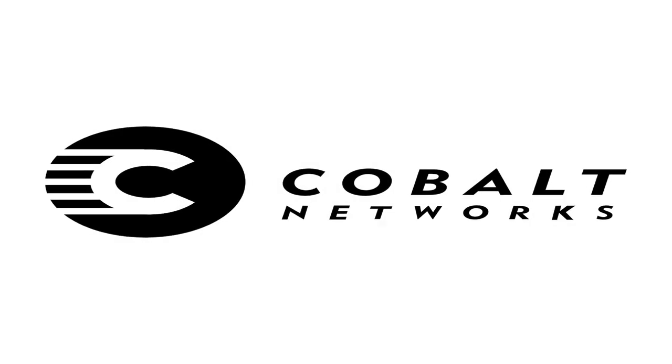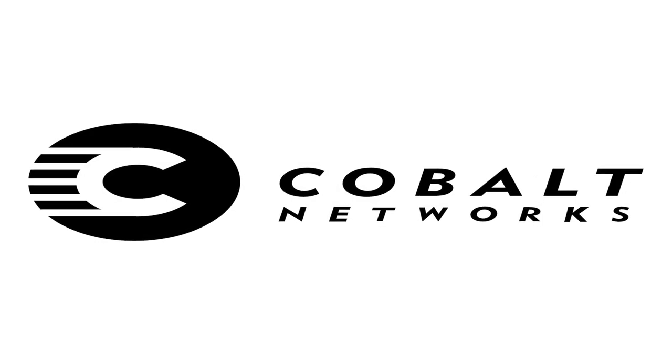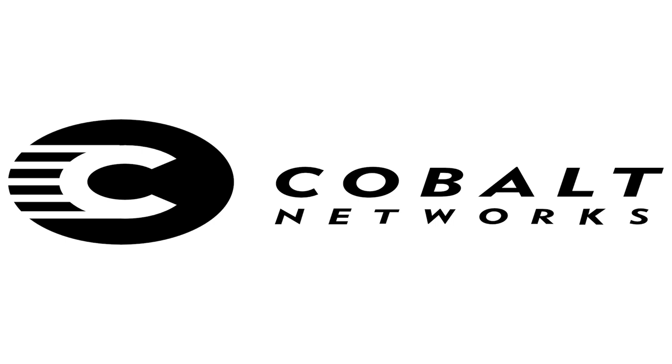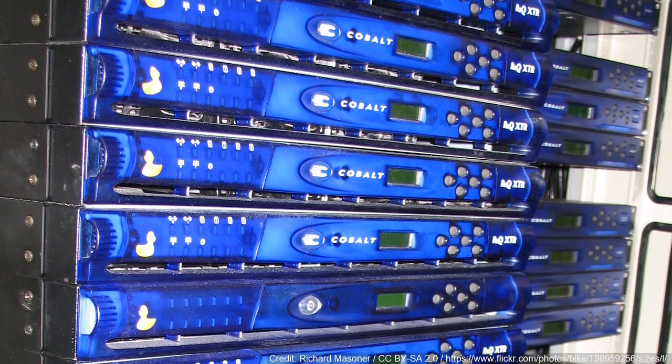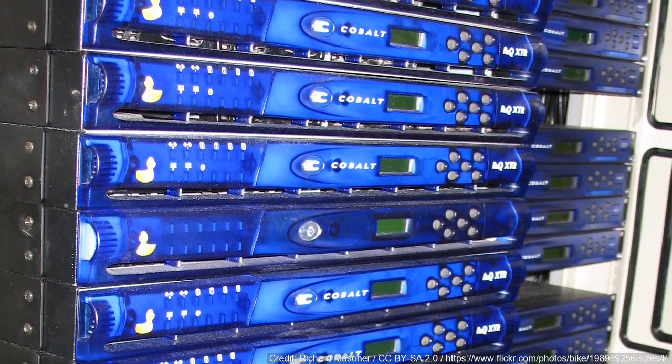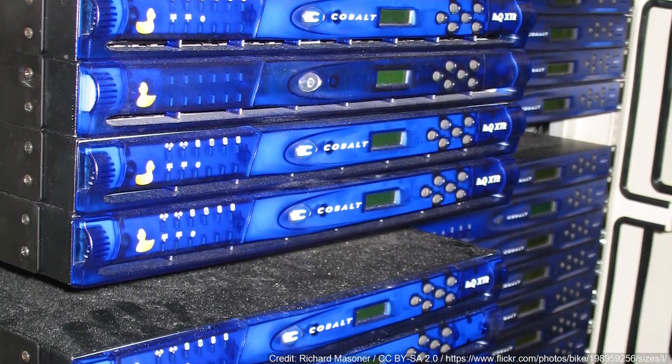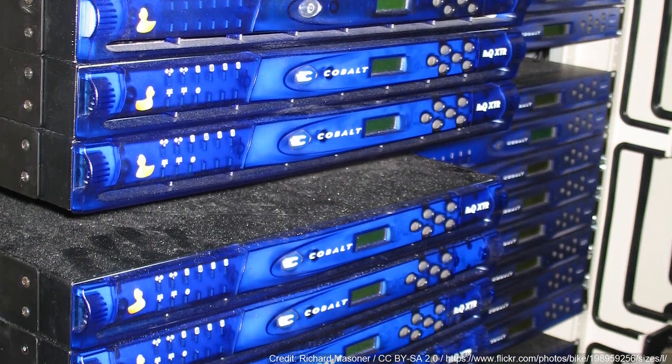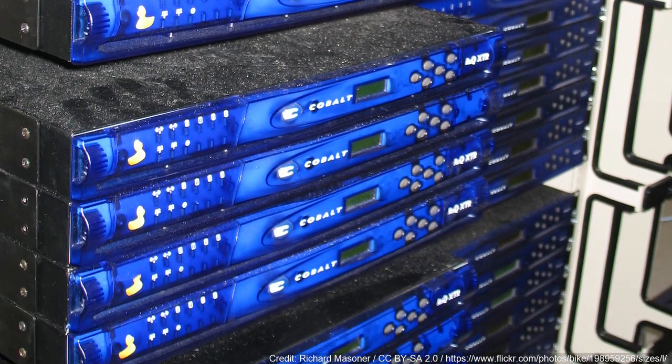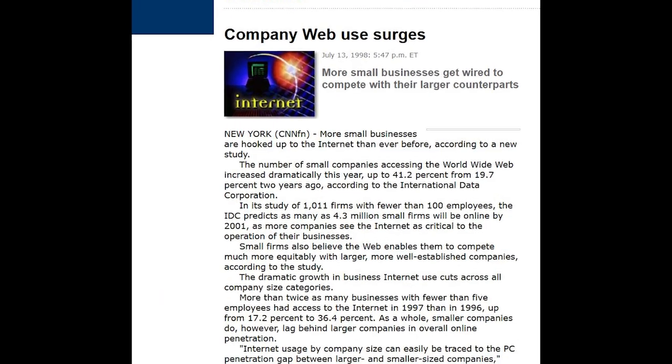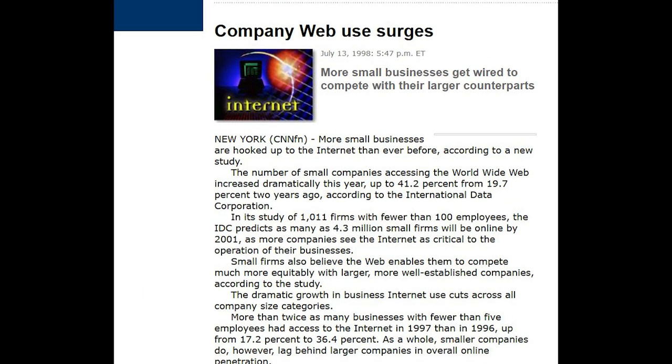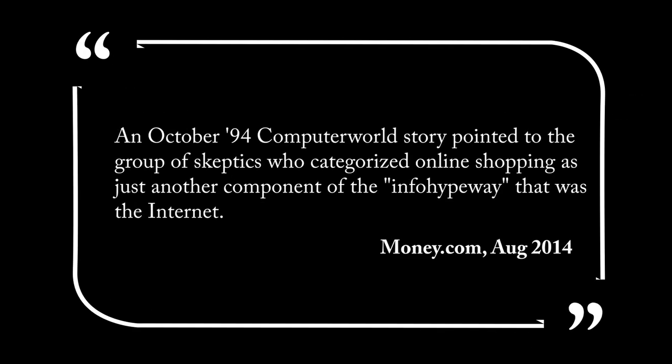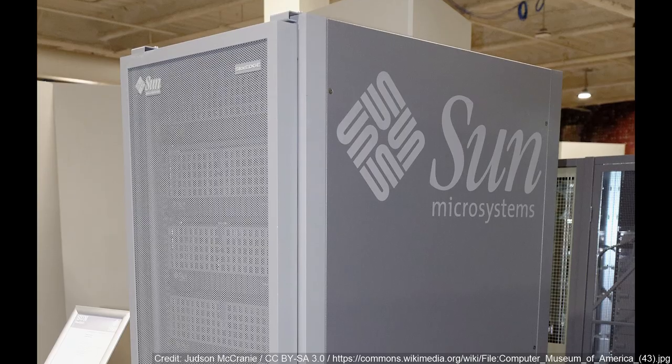You've probably never heard of Cobalt Networks. They definitely aren't a household name, but they were instrumental in bringing about affordable, mass-produced, and most importantly, easy-to-use web servers. This was important because at the time in the mid to late 90s, businesses of all sizes were starting to wake up to the fact that they needed a presence on the web. It wasn't universal, though, as there was some skepticism surrounding the commercial value of the internet, with one group calling it the info-hype way. The writing was on the wall, though, and this meant demand for web hosting eventually took off.